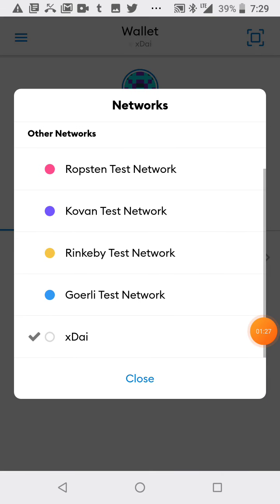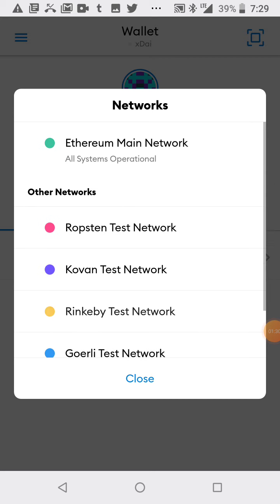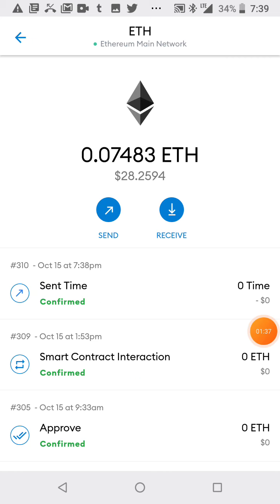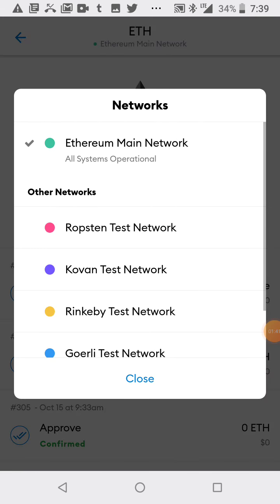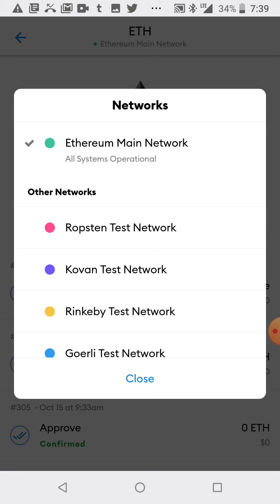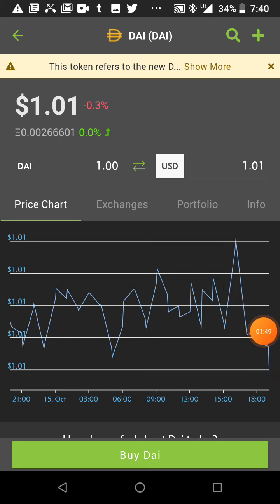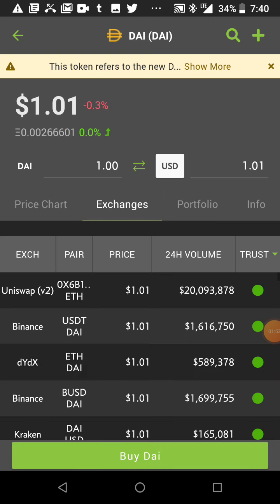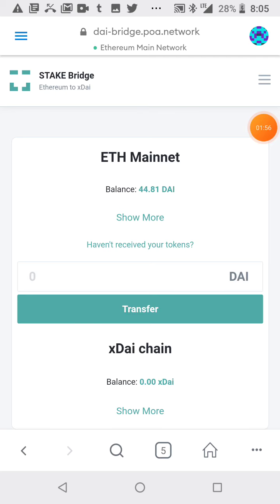Okay, so I have the XDAI network here. I'm gonna switch back to the Ethereum network. All right, so I'm on the Ethereum main network and I want to buy some DAI on the Ethereum main network. So we're gonna go over to Uniswap and we're gonna purchase some DAI right now.